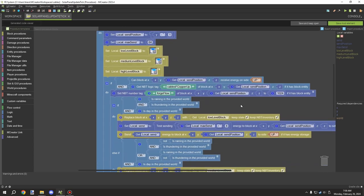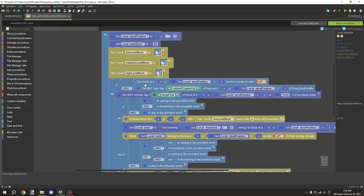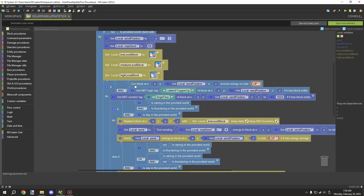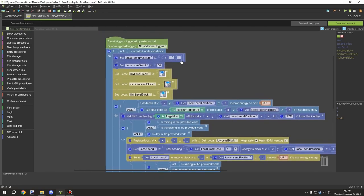The only thing you really should pay attention to is making sure you have a limiter set up. A limiter basically tests if the block below supports energy — so if it can receive energy in the direction of the cable that connects to it. For example, this one wants to know if the block below has a cable facing up, so we make sure our custom MBT variable is set up for that.